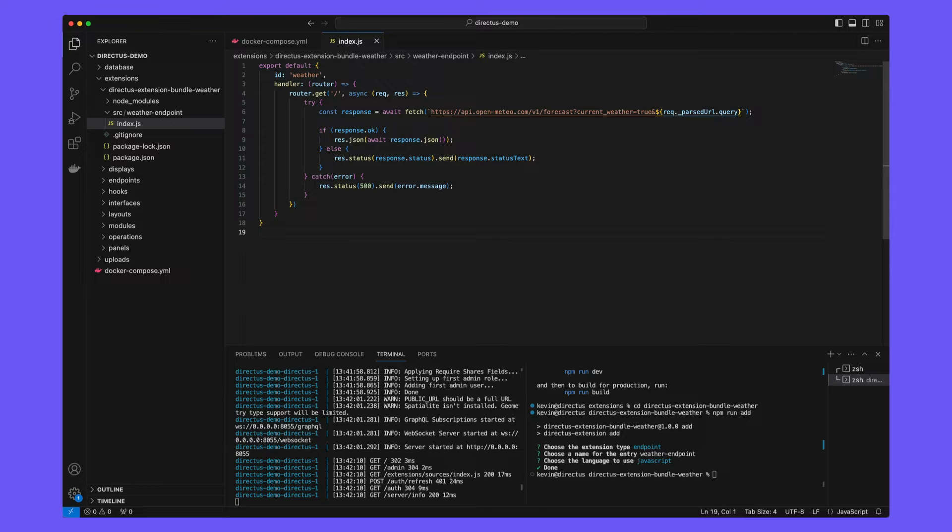So when a user hits slash weather, we will go off and make an external API request passing on any URL parameters and then if successful, return the JSON to the user, a pure public API proxy. And of course, if there is an error, we will return the error.